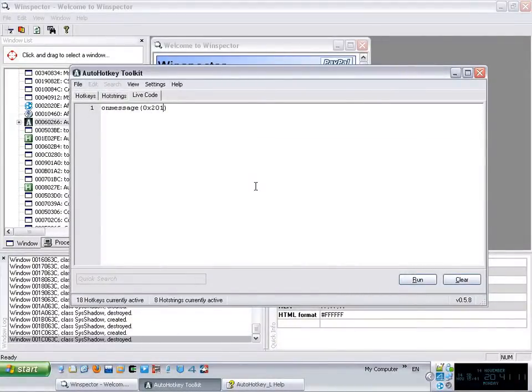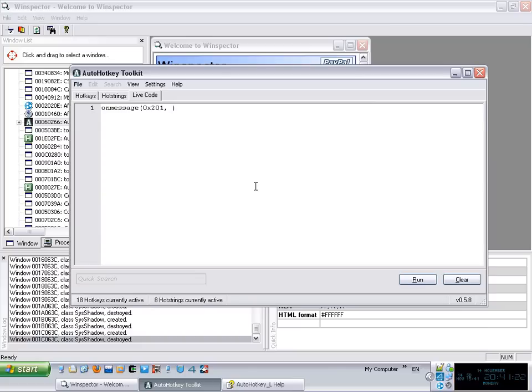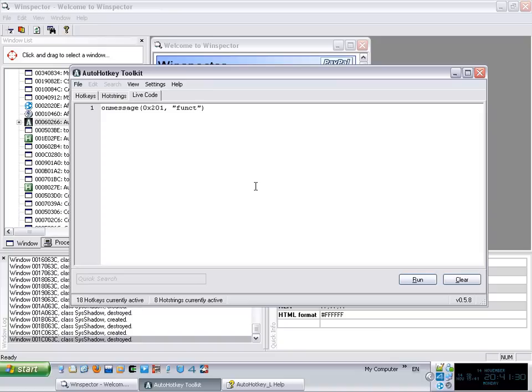So we're tracking the message 0x201, which is basically whenever you click your mouse that message is sent to the operating system. And then we tell the on message function which function we want to run. So let's grab function, let's put it like this, it's just simple. So let's create our function first.